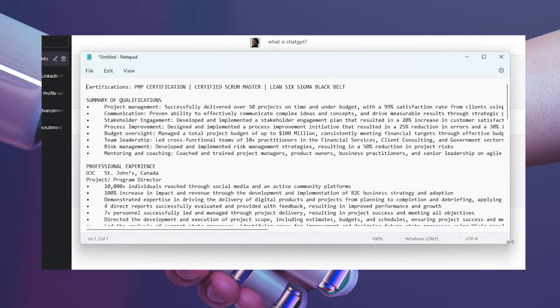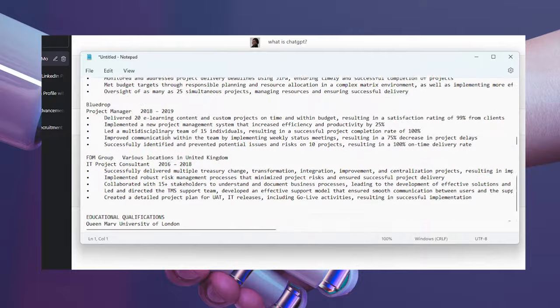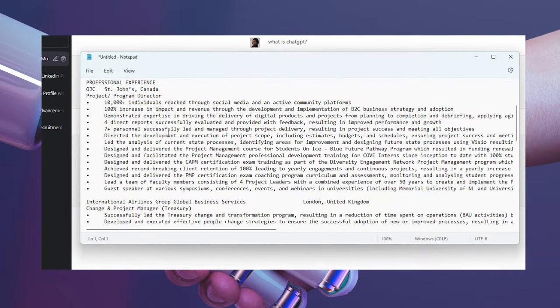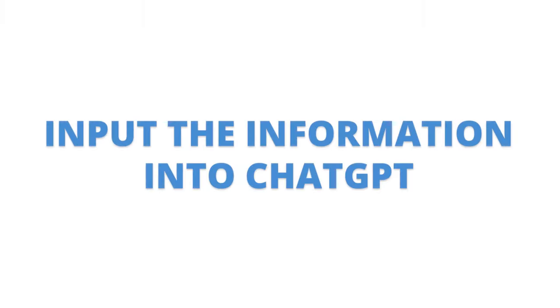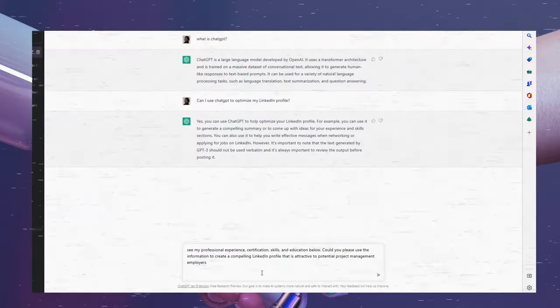We're using an optimized resume in this video. I gathered my experience, my skills, my certifications, and also my educational background — I gathered everything. I put it in a notepad because I want everything to be there, since I'm going to feed ChatGPT with this information and tell it to optimize the information to create a LinkedIn profile. Step 2: open the ChatGPT platform, put in a prompt with the information you've gathered, and ask it to present an optimized LinkedIn profile.